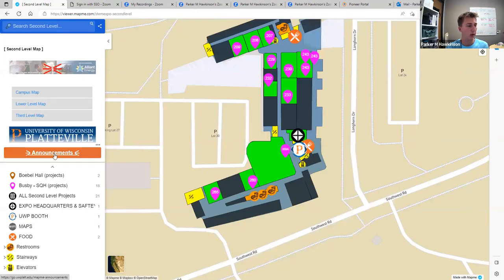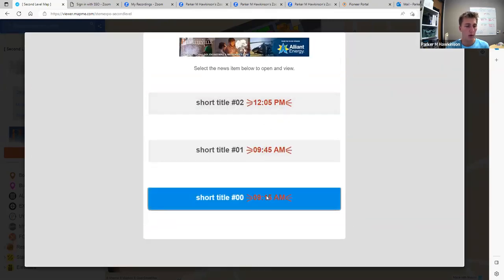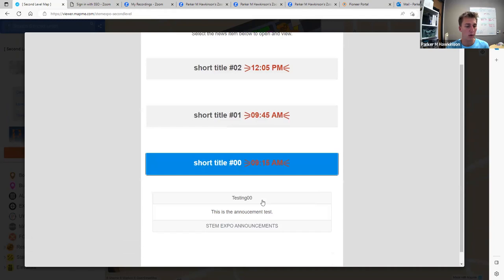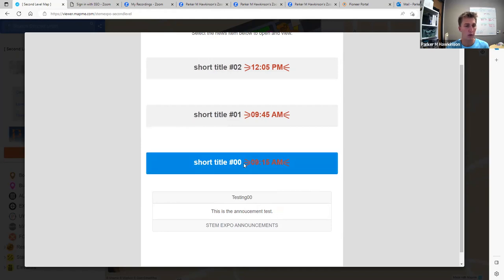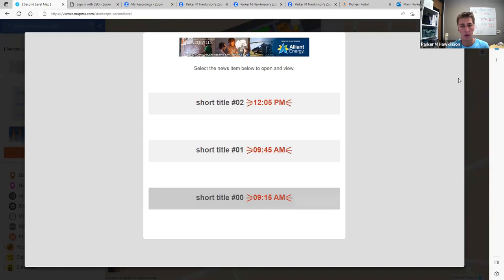One thing I'd also like to highlight is this announcements tab here. By clicking on this button, you can see the different announcements that we would like to send out. These are all sent out at different times and we will indicate the time within the description. Then by clicking on that, you can see the actual announcement that we are sending out. There is then an X up here where we can dismiss the announcement.